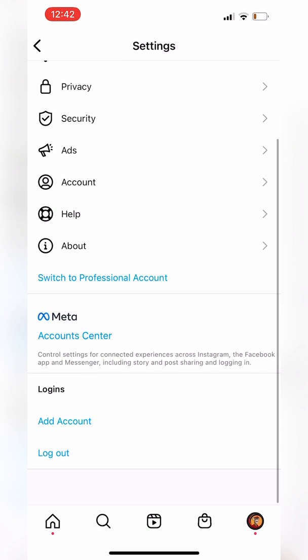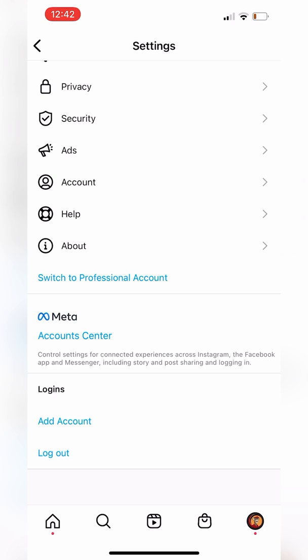This will work — or should work — because we already created the Facebook page. So make sure that you go back to the video where we create a Facebook page for your business, so that you are logged in to the proper Facebook account, which is very important.